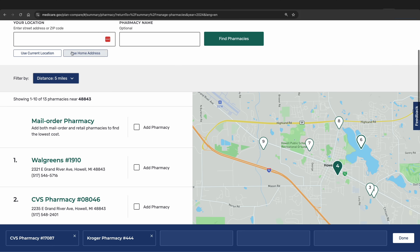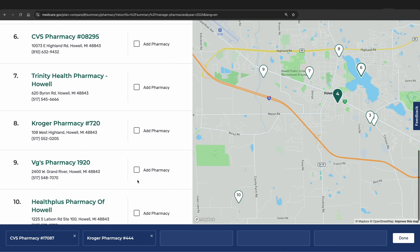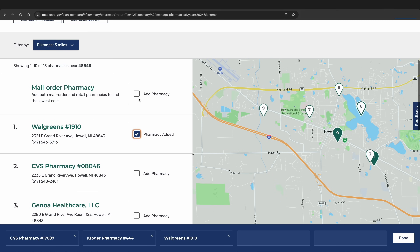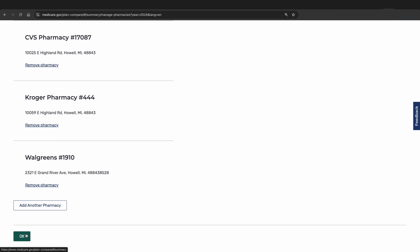You can always change the zip code if needed. We will add a couple of extra pharmacies — we already have CVS and Kroger. We will add Walgreens to the list and click Add Pharmacy. We will also add the Mail Order Pharmacy. Just know that you won't be able to add a specific mail order provider like Express Scripts or Optum, but you are fine just selecting mail order in this case. Once you have your list of pharmacies, click Done, and then click OK once you have confirmed you're good with that pharmacy list.